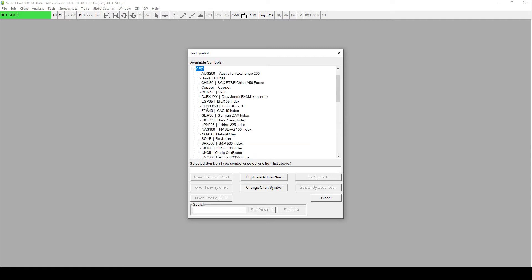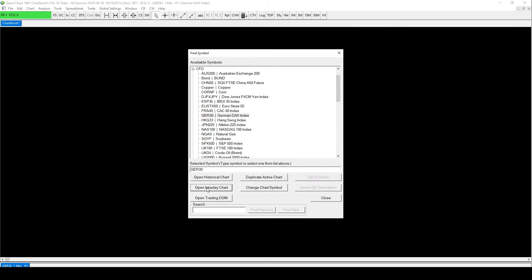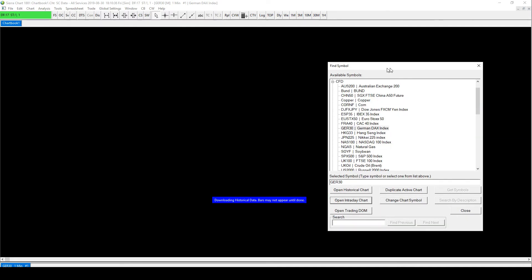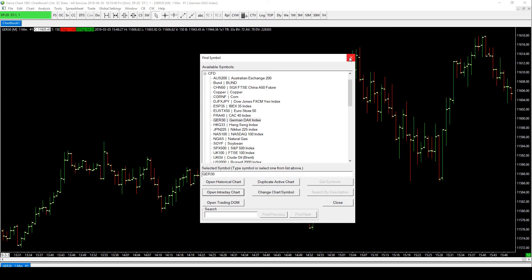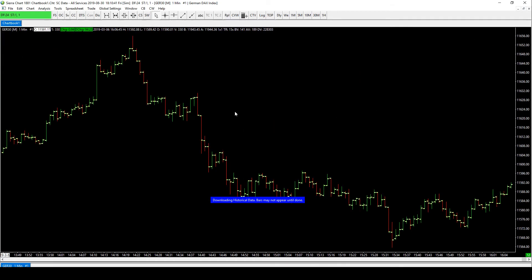We're going to find GER30. For the sake of this example, let's click on an intraday chart — I don't think it really makes much difference whether it's historical or intraday. We'll click on that. It looks like it's downloading some history, so let's just get rid of that box.